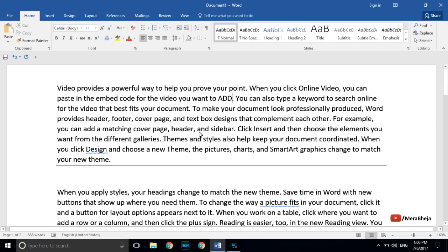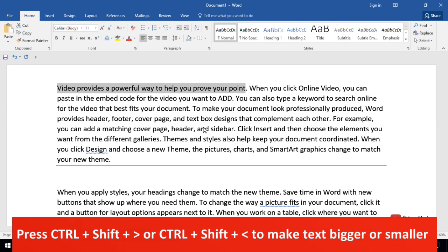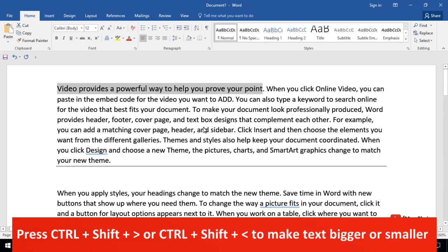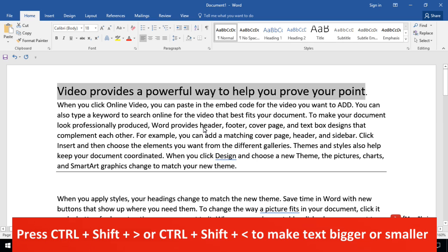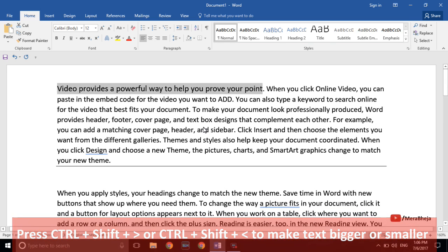To make a font bigger, there is a shortcut. If you want to make a sentence bigger or smaller, press Ctrl+Shift+> on your keyboard and the text will grow bigger by one unit — just keep pressing and it becomes much bigger. If you want to make the text smaller, press Ctrl+Shift+< and it will decrease.